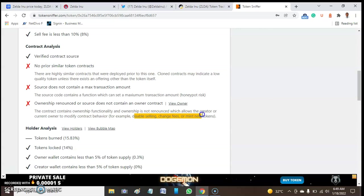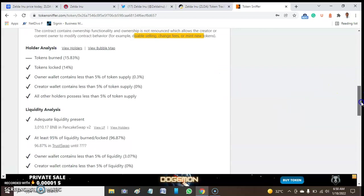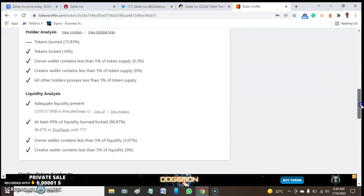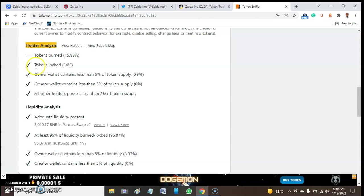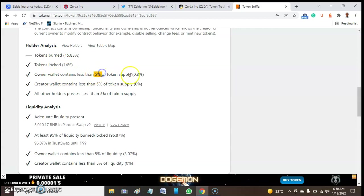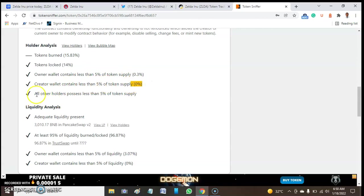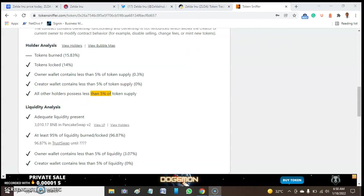It also talks about holder analysis. The holder analysis here: it has 14% locked ownership containing less than 5%. Here we have 0.3%, which is good. Crypto wallet contains 5%, we have 0% here. No single address has more than 1% of this token, which is great. But here I'm having an issue with this one: the total burn point here is very small, around 15.85. That is a bit low to give a pass mark.